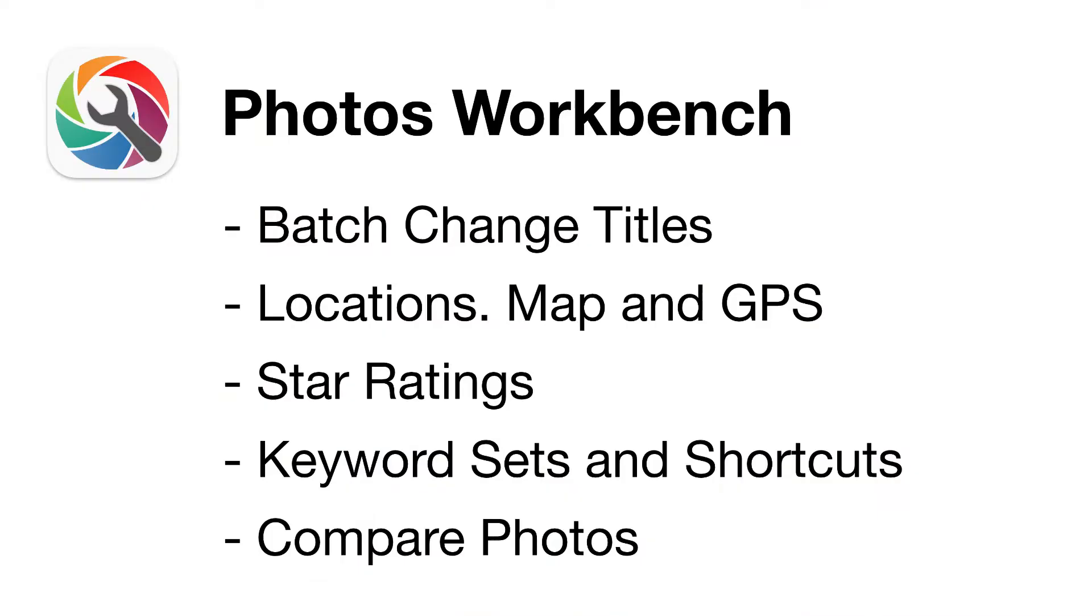Photos Workbench has unique capabilities to help you organize and find your photos.